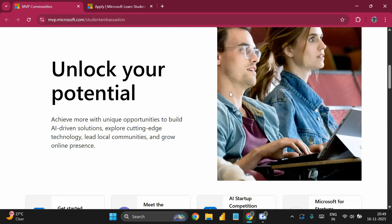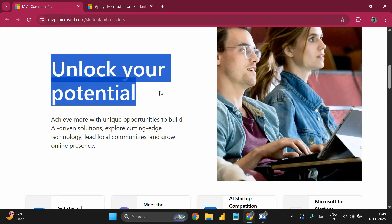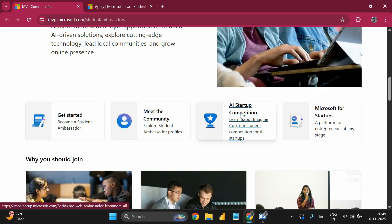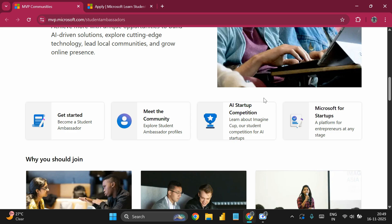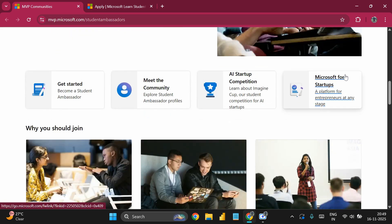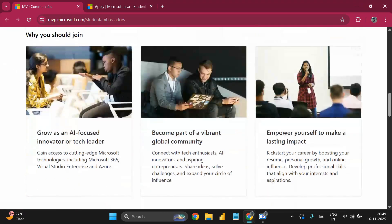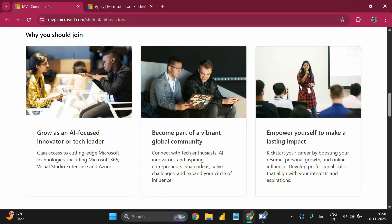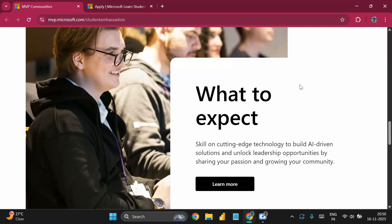Before getting started, let me walk you through the program. You can unlock your potential and meet the community. You can participate in the AI startup competition, learn about the Imagine Cup student competition, and Microsoft for Startups. The key reasons to join are: growing as an AI-focused innovator or tech leader, guiding lots of candidates during your tenure, becoming part of the global community, and empowering yourself to make a lasting impact by guiding students in your college or through virtual webinars.